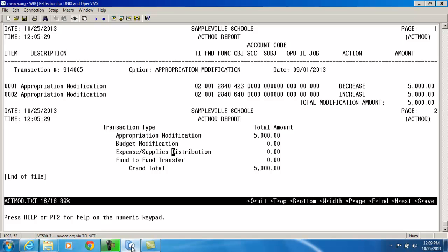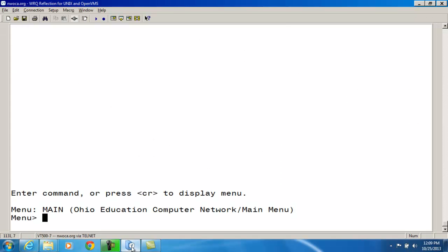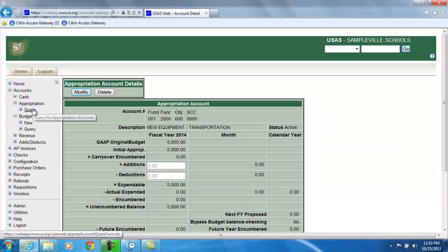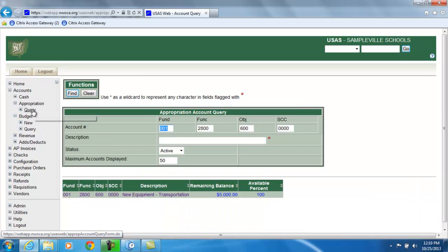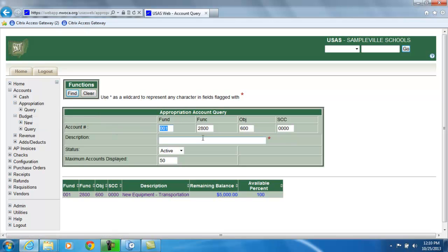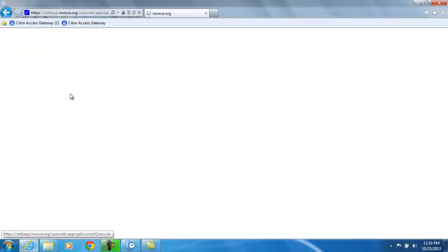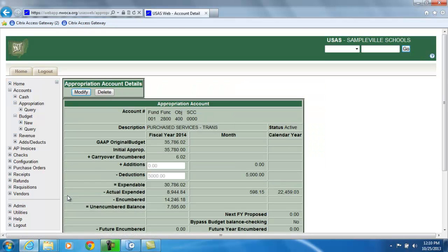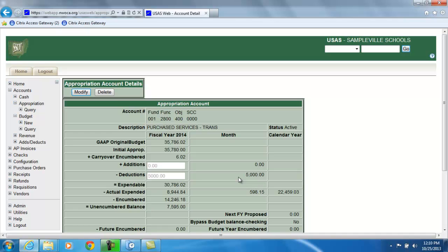So what I'm going to do now is I'm going to go back to those accounts. And the first thing I'm going to do is go in and look at that 400 level. And you'll notice now I took $5,000 out of this 400 level appropriation account. And you will see a fiscal and month-to-date deduction of $5,000, thus decreasing the expendable amount in that account.